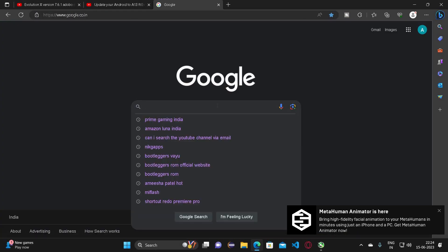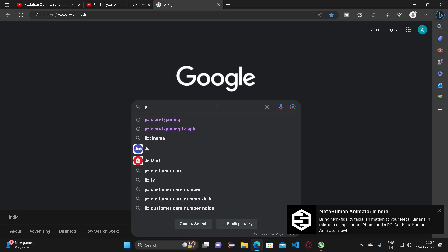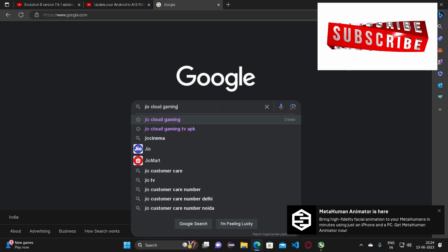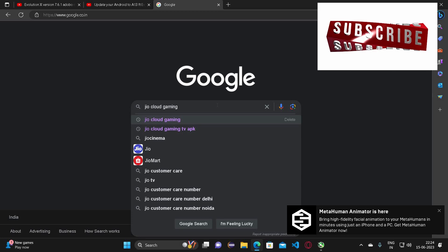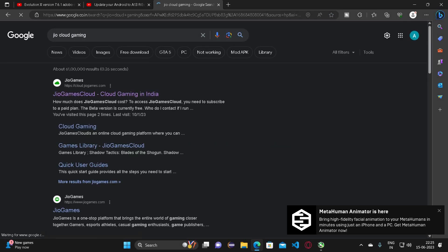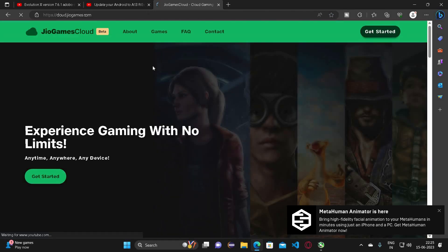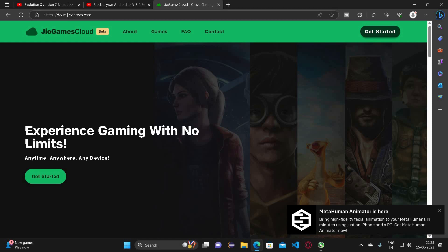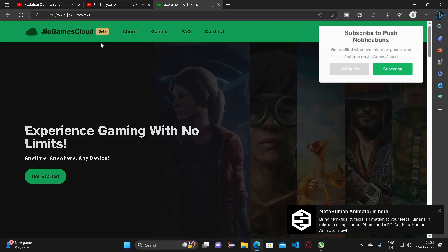Let me search for Jio Cloud Gaming. I have been researching regarding this topic and have come across a lot of useful things. Let me click on this first search result. This website will be in the description as well.